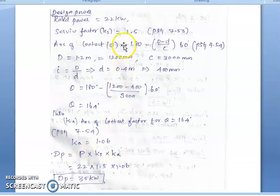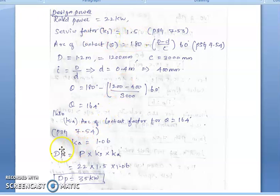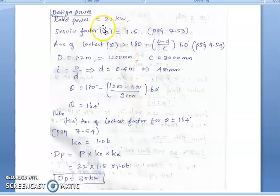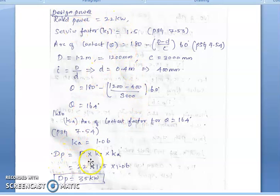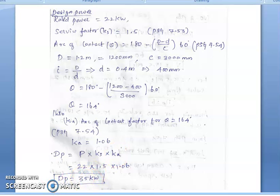The service factor is 1.5 and the arc of contact factor is 1.08. With the rated power of 22 kW, the design power DP = 22 × 1.5 × 1.08 = 35 kW.